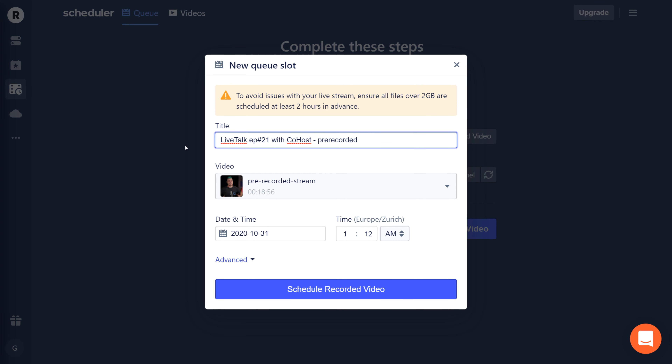Once the right video is selected, you have to give the live stream event a title. This title will appear as the YouTube live stream title, Facebook live title, or whatever platform you're using — it's what your viewers will see next to the live stream. I'm calling this one 'Live Talk Episode 21 with co-host pre-recorded.' I tend to add 'pre-recorded' because I like to be upfront about the fact that it isn't really live.